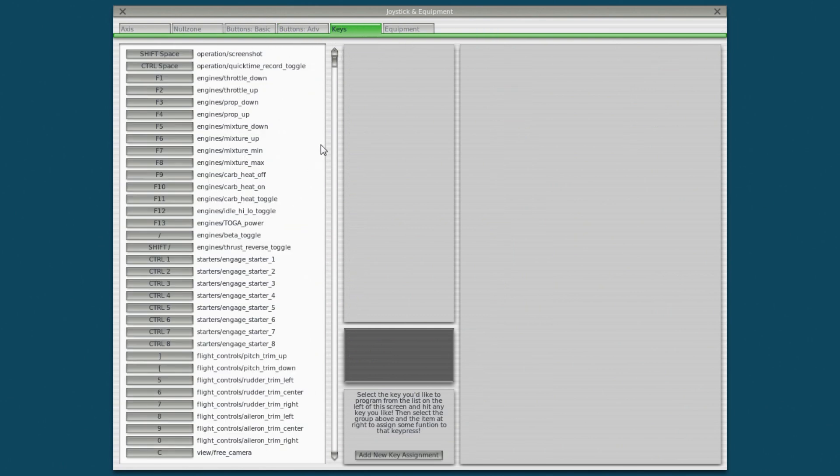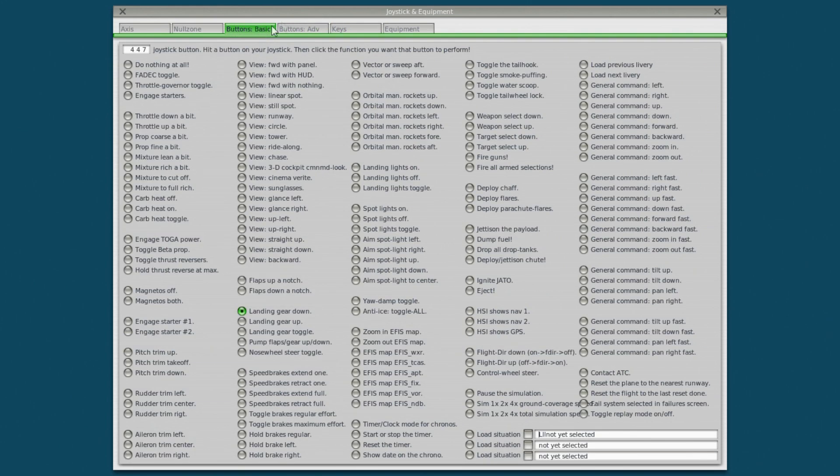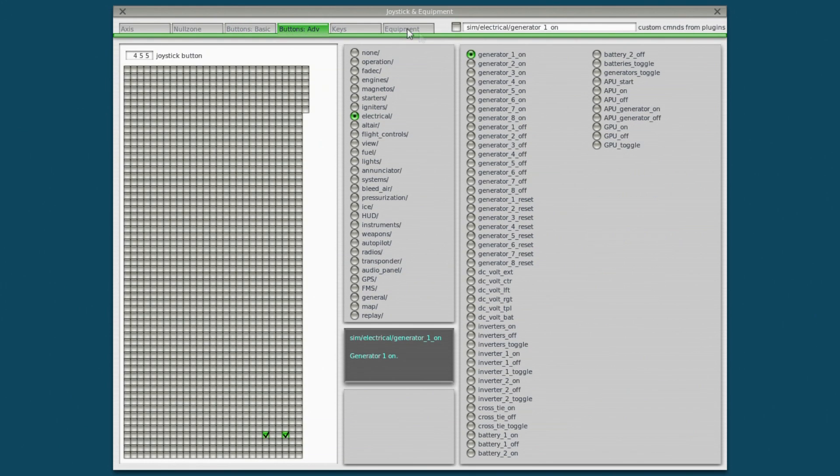Keys is just like what you just saw. Most people don't need to mess with the key assignments. You're going to do all your assigning over here in buttons advanced and buttons basic.